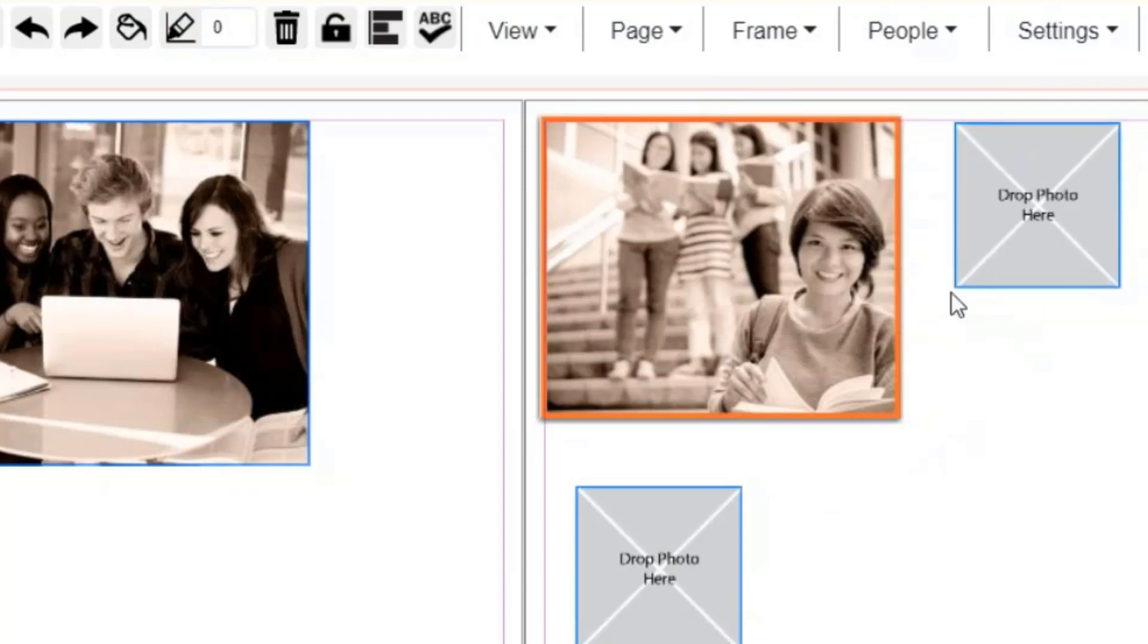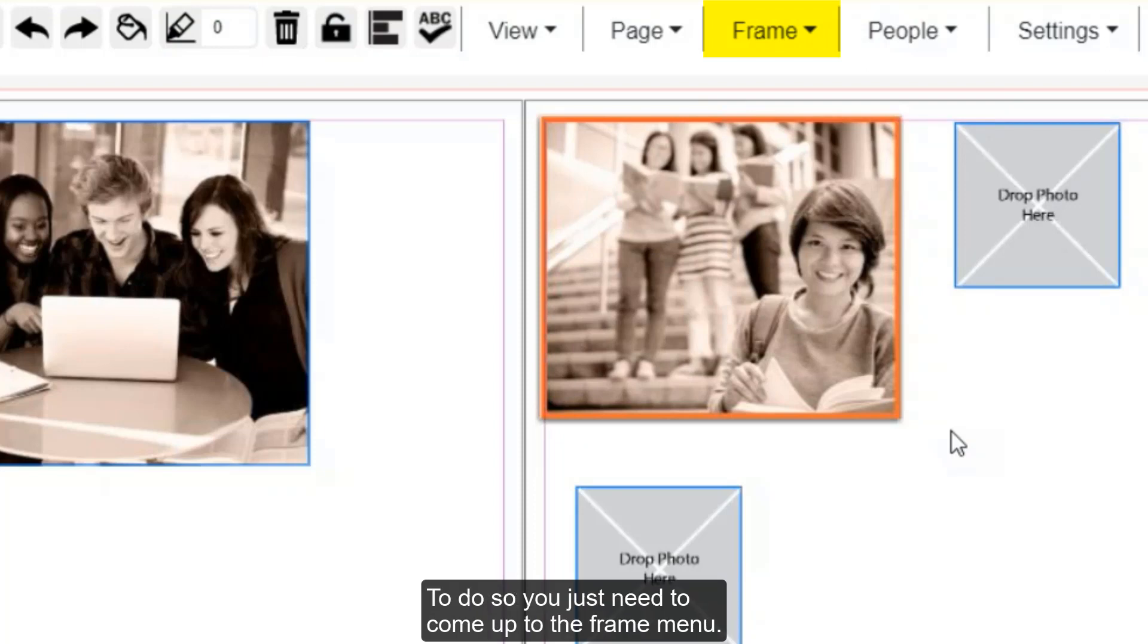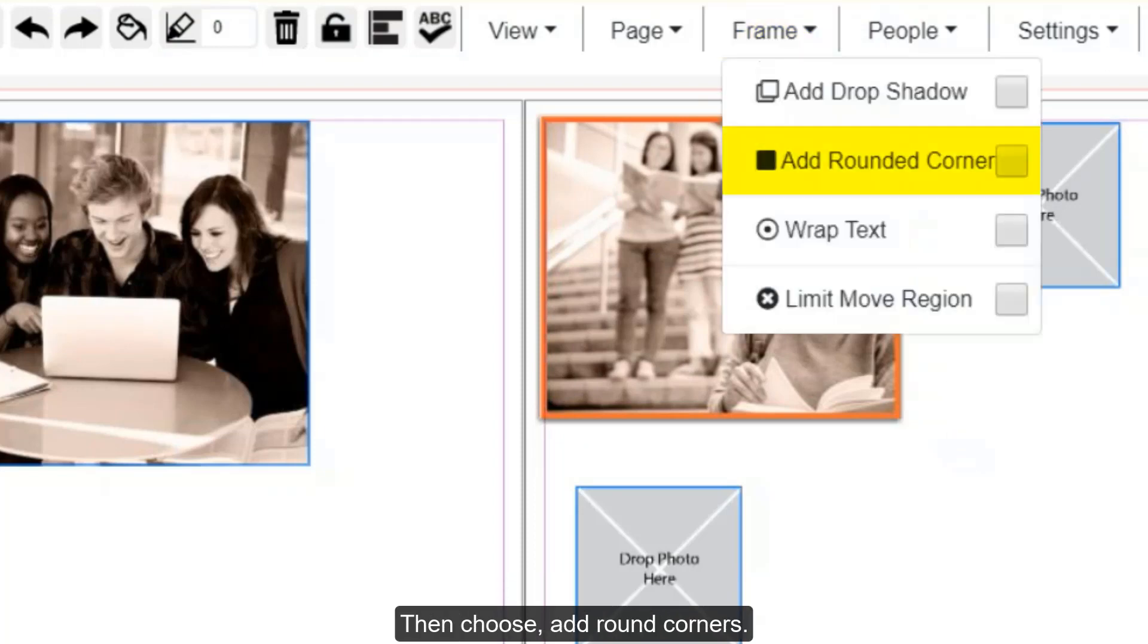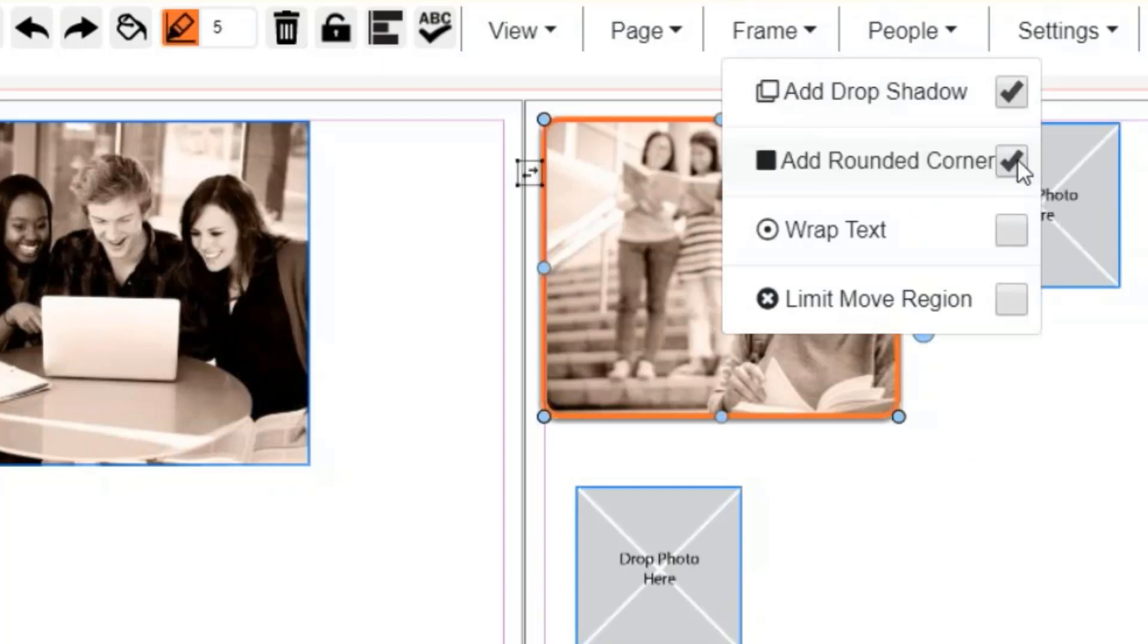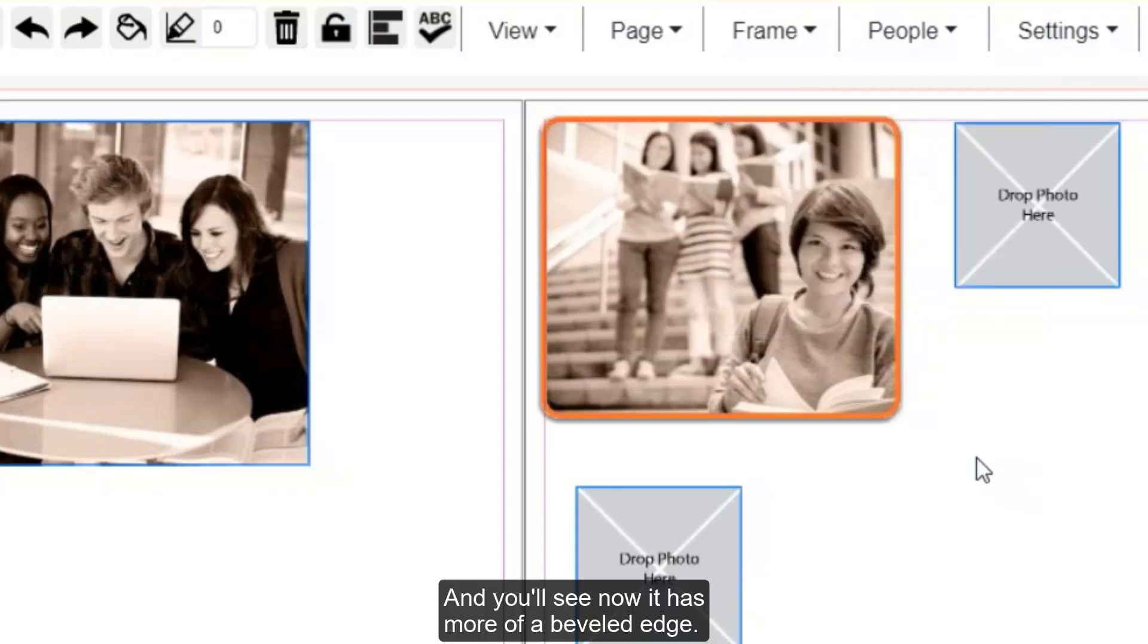You also have the option to round the corners of the photo box. To do so, you just need to come up to the frame menu, then choose add round corners. And you'll see now it has more of a beveled edge.